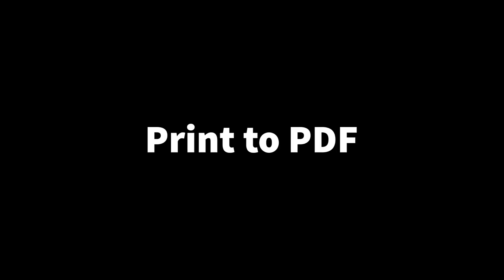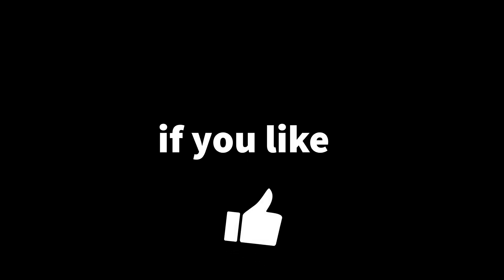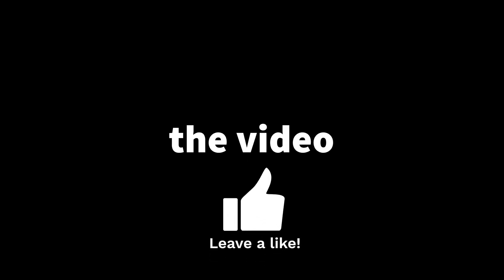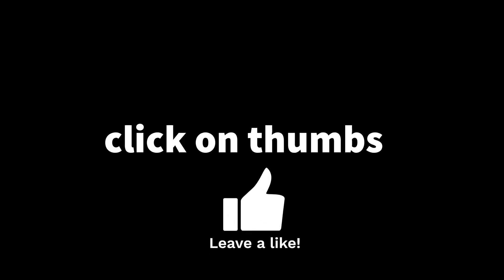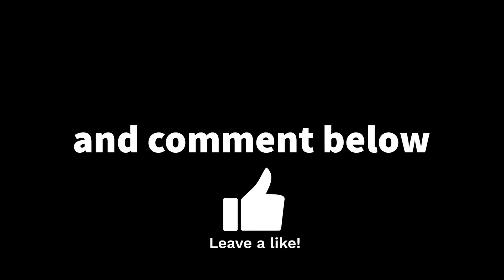Coming up next, we are going to see how to copy multiple items, print to PDF without using third-party tools, and the quickest way to split the screen in four parts. So if you like the video, click on thumbs up and comment below.